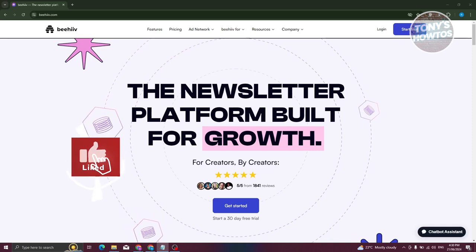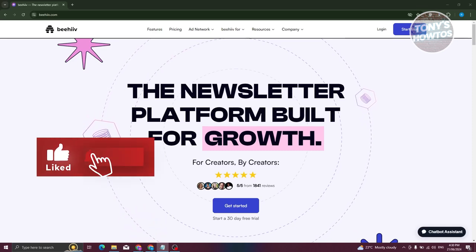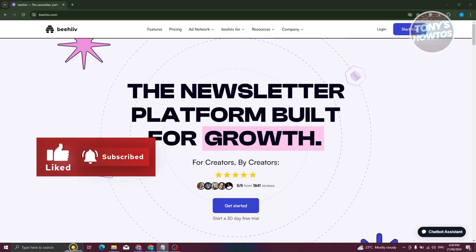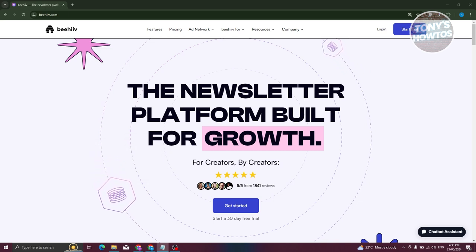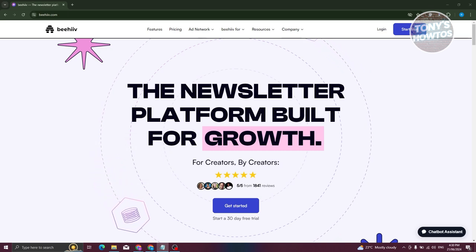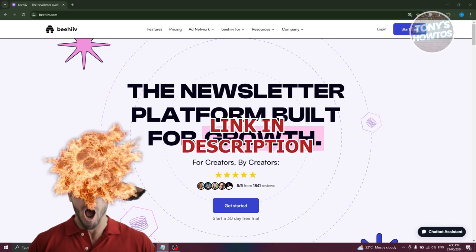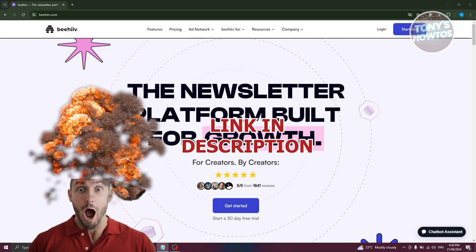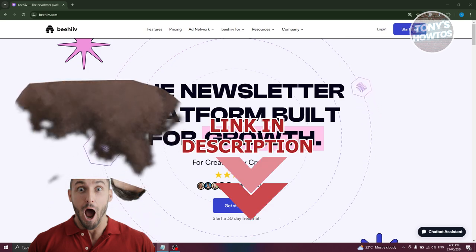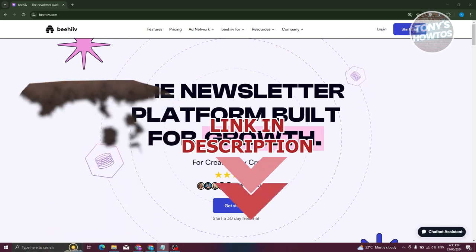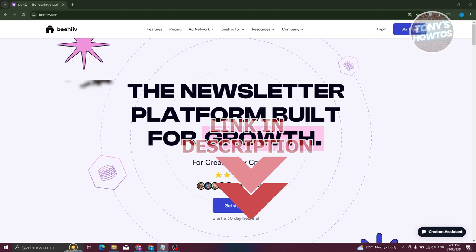Hey guys, welcome back to Tony's How To. In this video, I'll be showing you how to use Beehive newsletter. This is going to be a tutorial for beginners. Before we start, check out our data software just under this video. Let's get started.